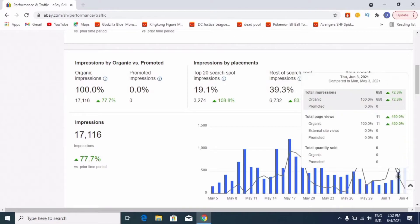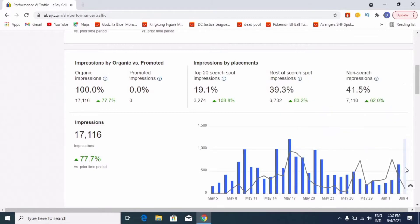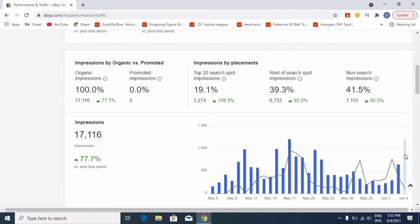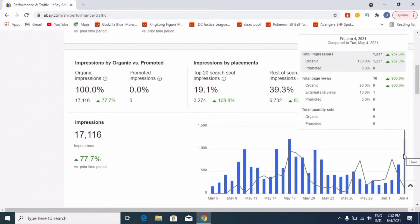We are going to grow our own account. Let's check the new info here — the account, how the impressions, views, and sales are done. You can check the account by name in a recording video.